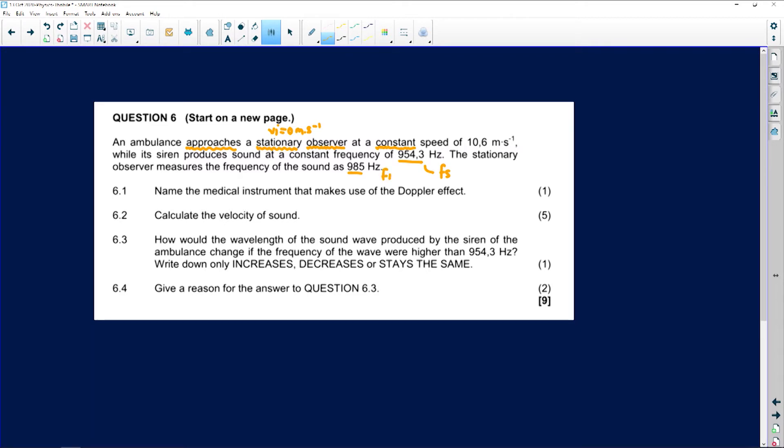Now, question 6.1: name the medical instrument that makes use of the Doppler effect. One important thing to remember — they love asking where we use the Doppler effect in real life. Have you ever wondered how doctors measure the heart rate of a fetus when a woman is pregnant? Those sound waves use the Doppler effect, allowing doctors to detect the heartbeat of the fetus.